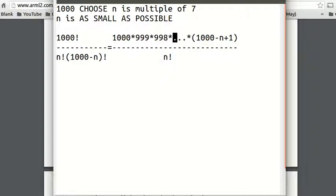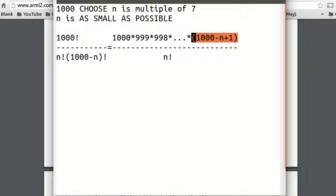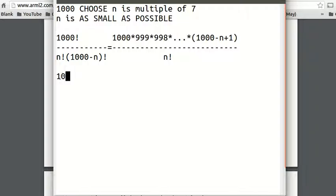We want this to be a multiple of 7, and the only way that can happen is if the numerator is a multiple of 7. If the numerator is a multiple of 7 and we want n to be as small as possible, then we want the last term in the numerator — (1,000 minus n + 1) — to be our first multiple of 7. For n to be as small as possible, 1,000 minus n must be as large as possible.